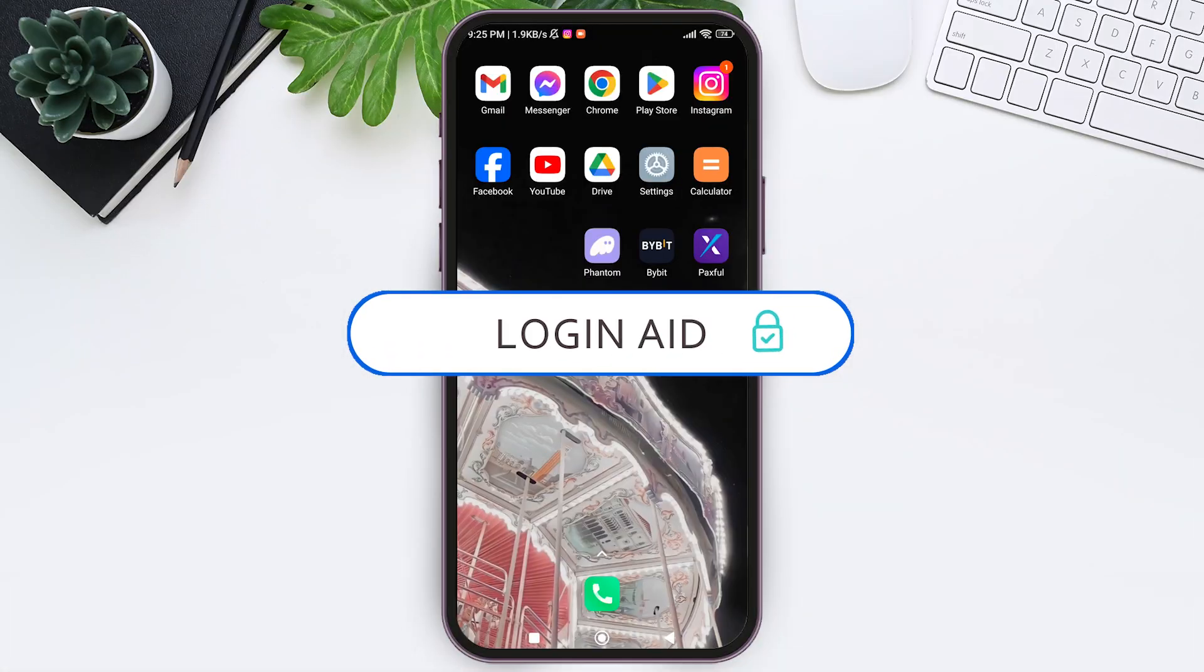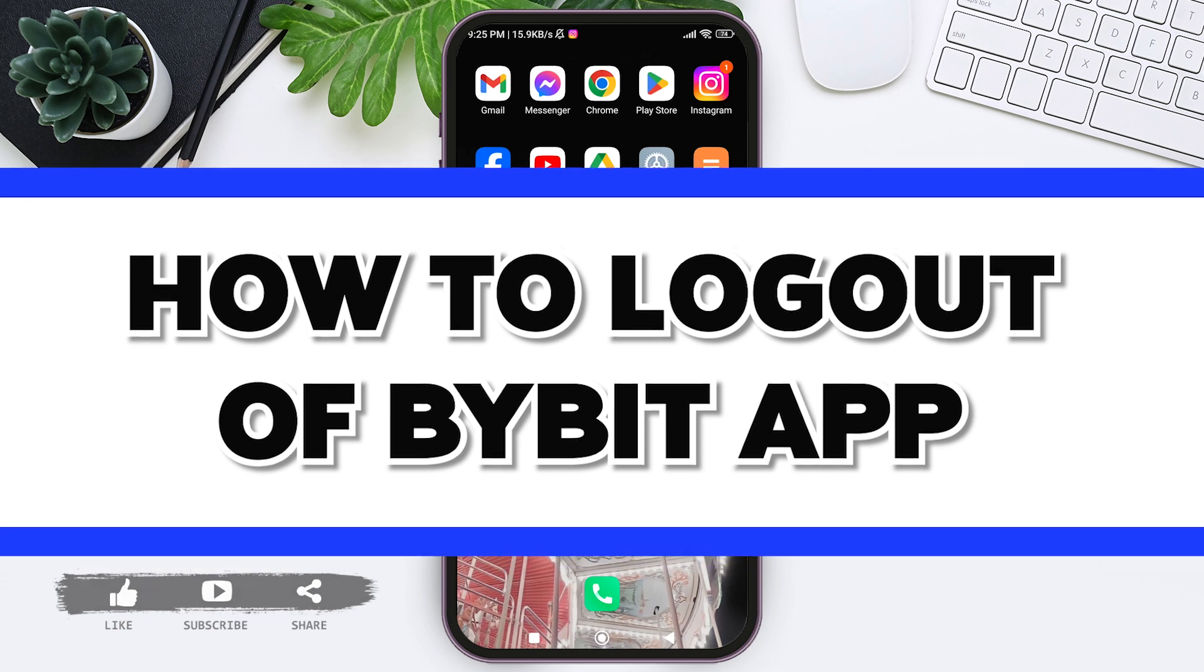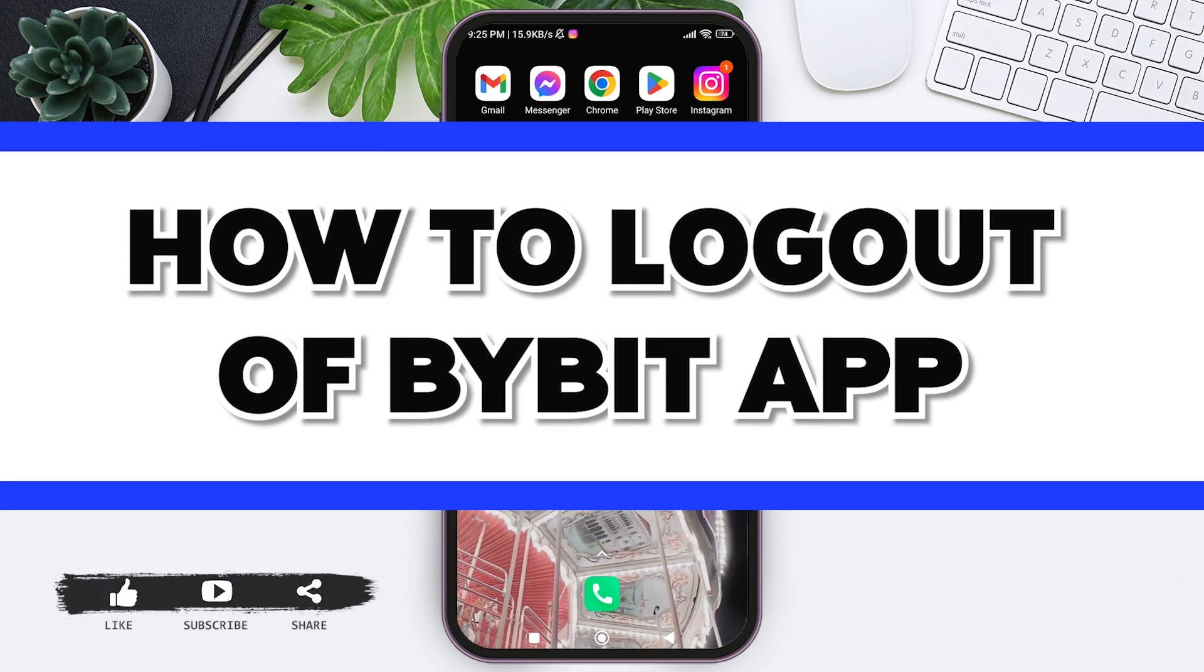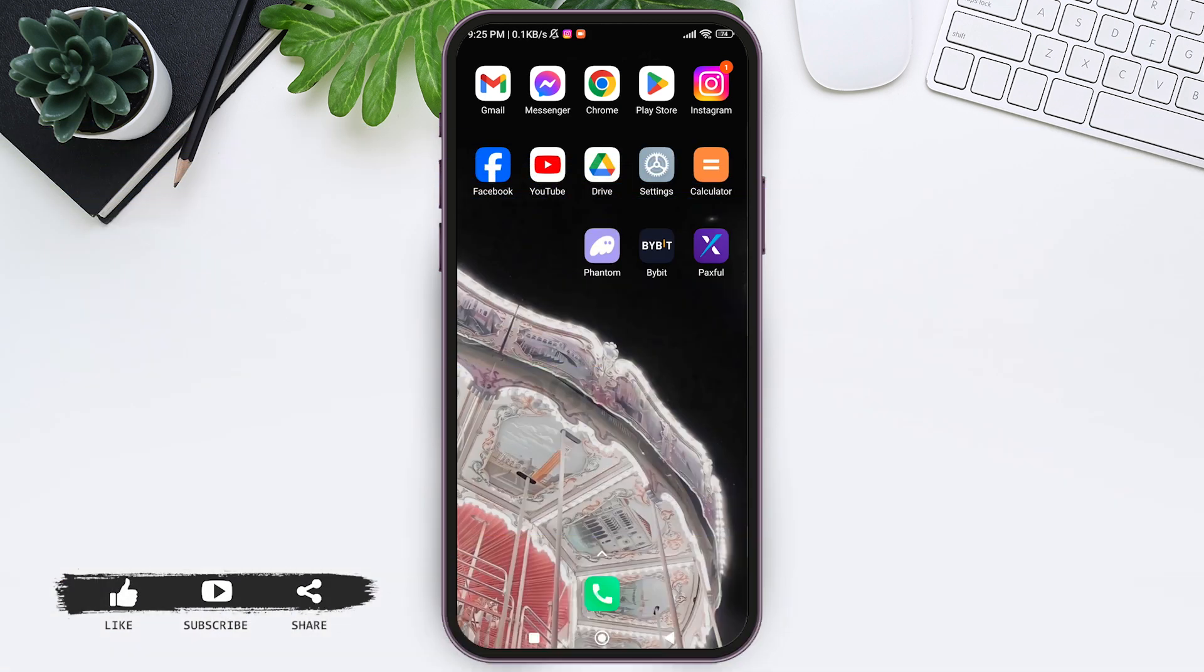Hello everyone, welcome back to our YouTube channel Login Aid. Today in this video, I'm going to show you how to log out of Bybit application. Bybit is a popular crypto trading application that offers users a wide range of features.